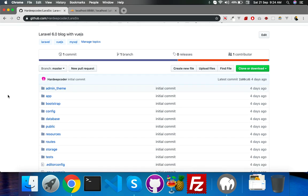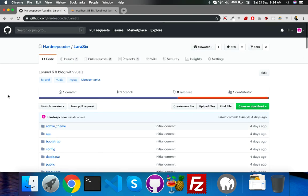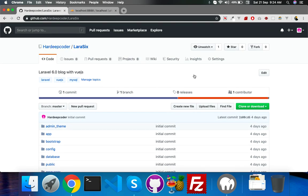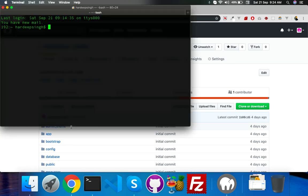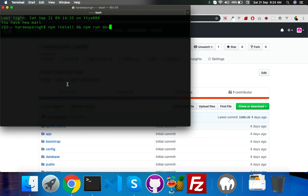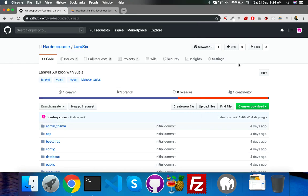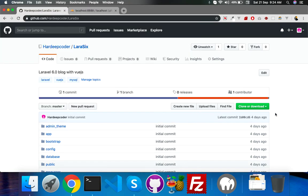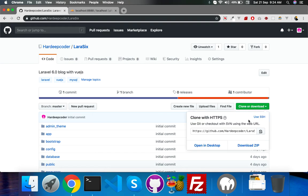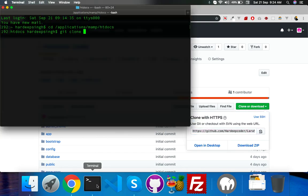You can just clone this repo inside your project folder. Let me show you how this works. Go to your htdocs folder and your command is git clone. Just copy this line and paste it here.